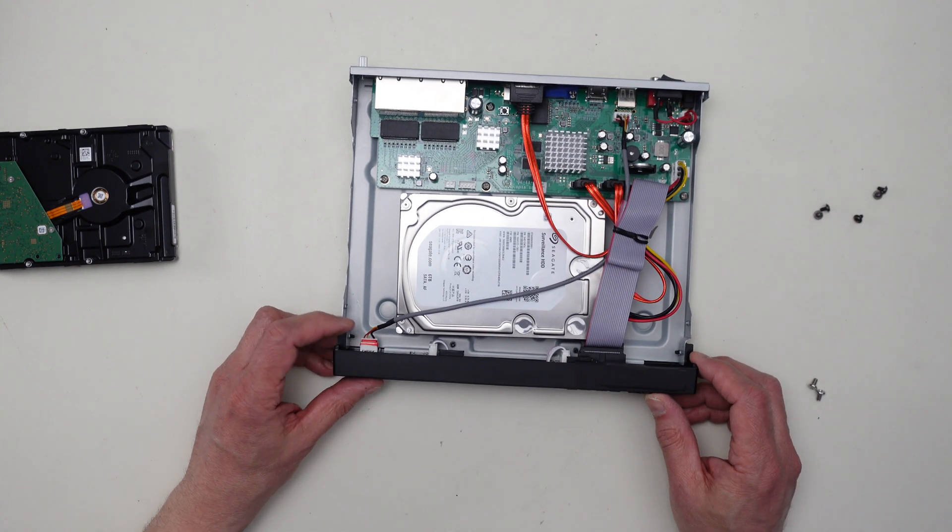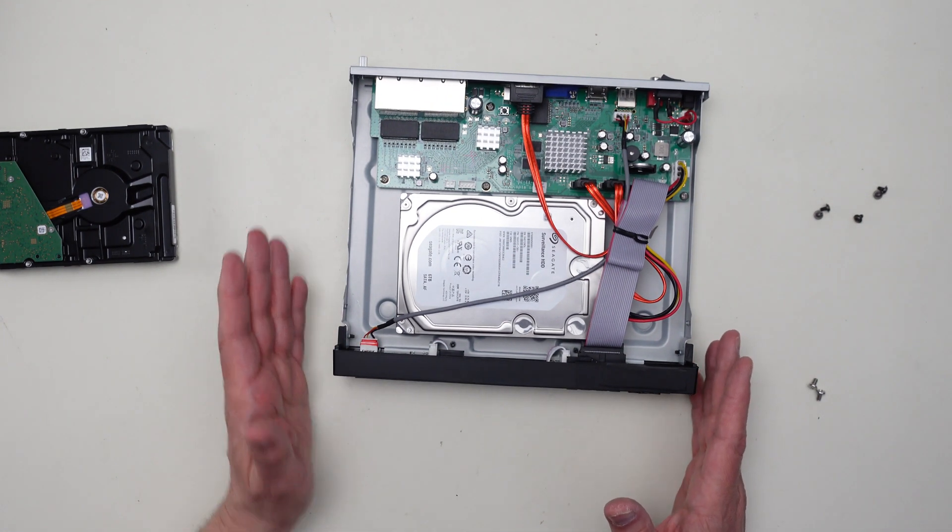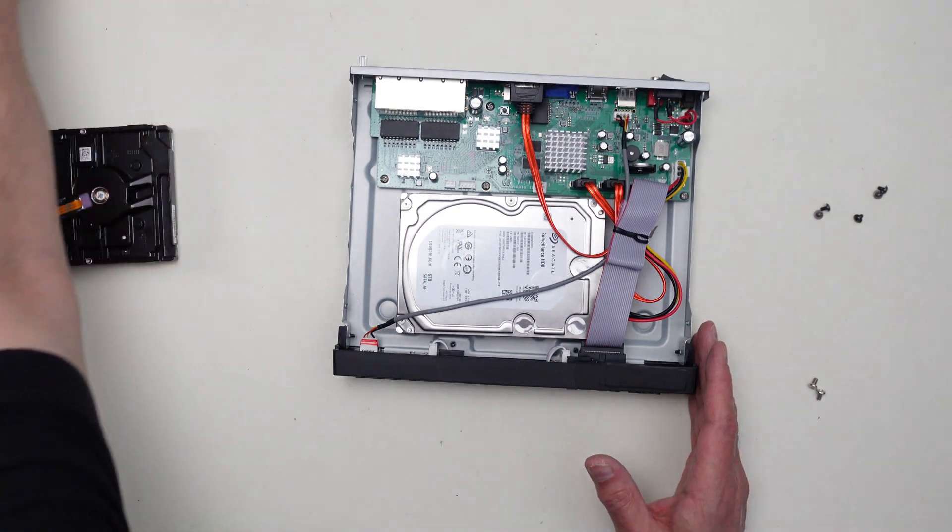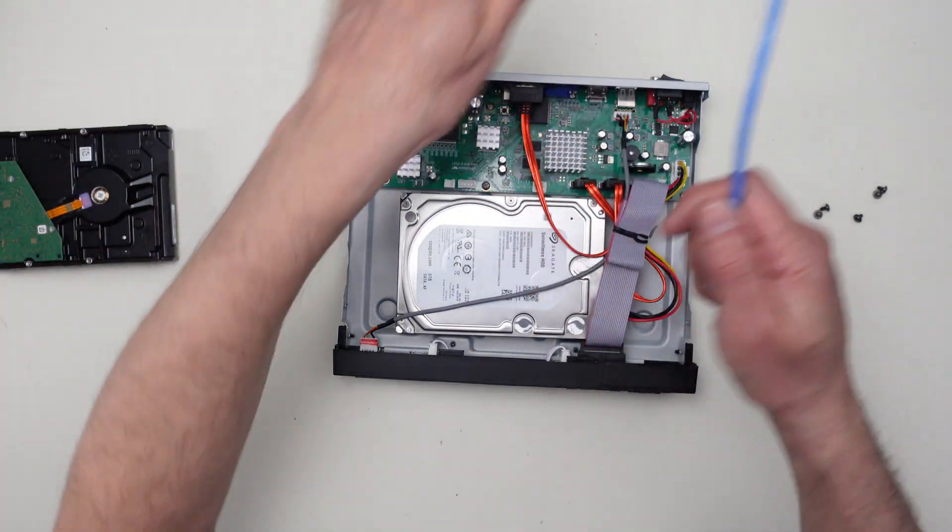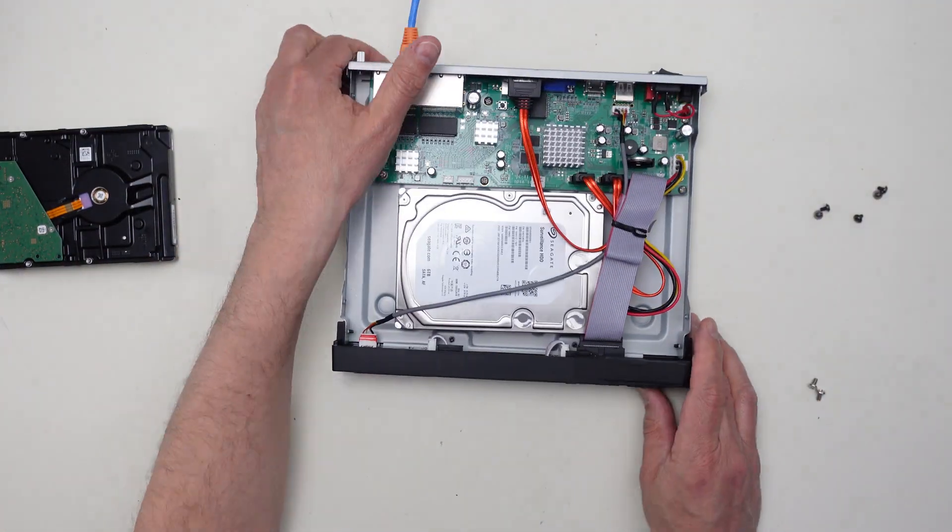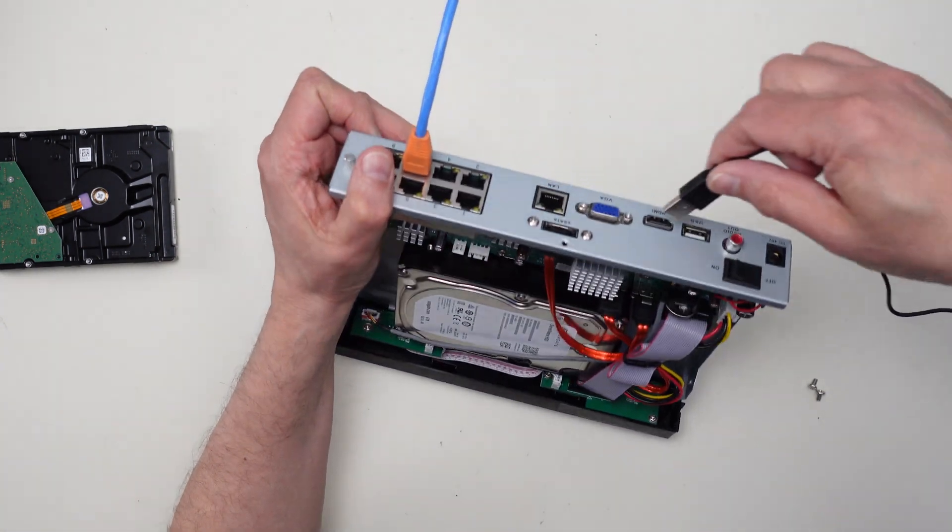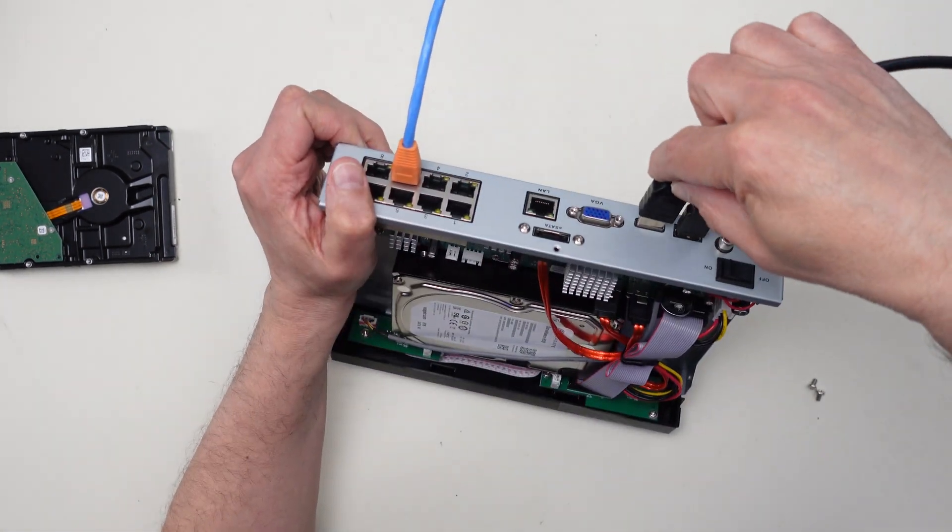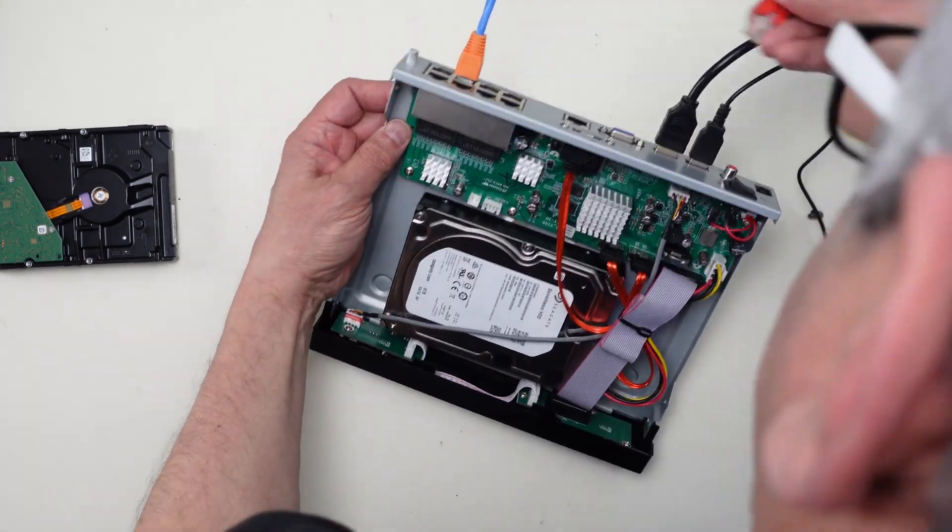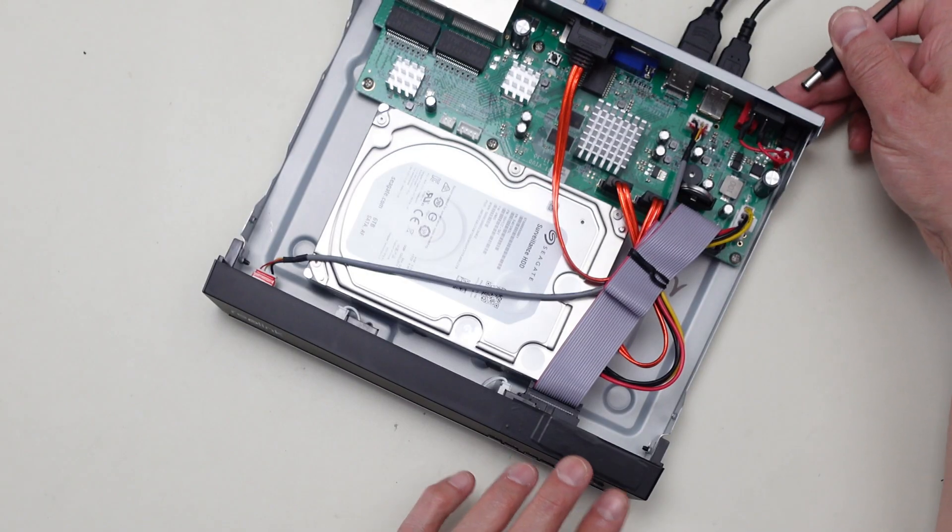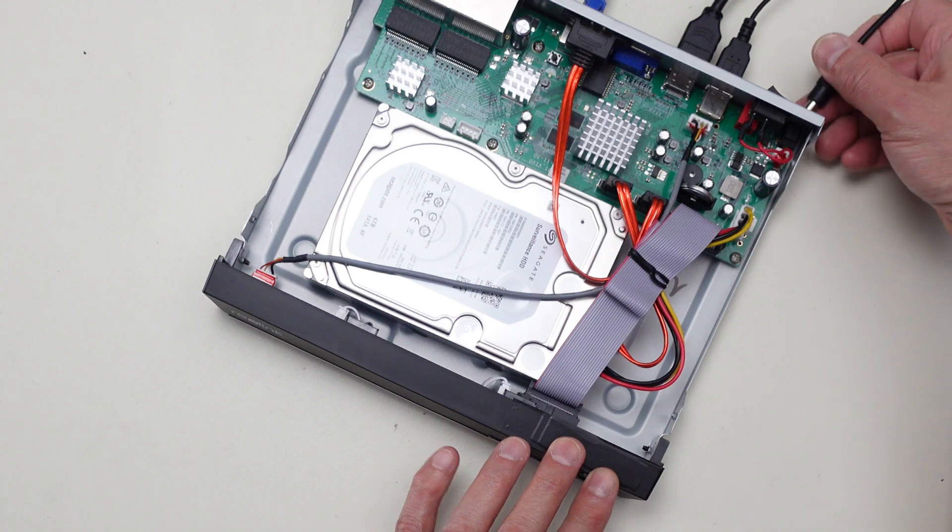So before I actually put the cover back on, I'm going to hook it up. Let me hook up one of the cameras and all of the other connections, the mouse and the power monitor and the network itself. Okay, let me get the power cable connected here as the final step.